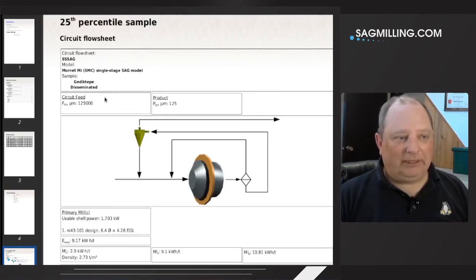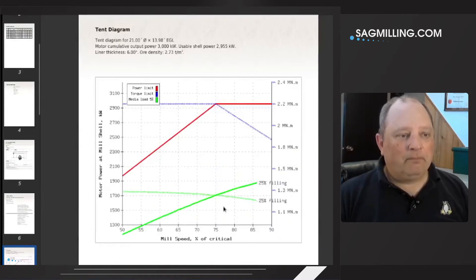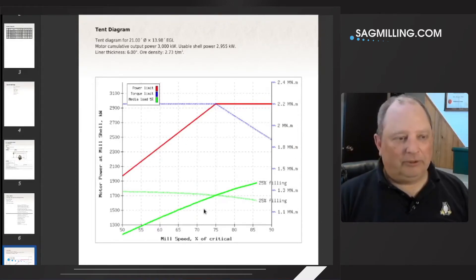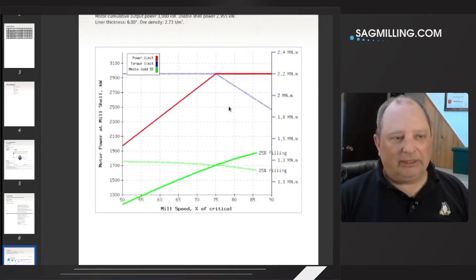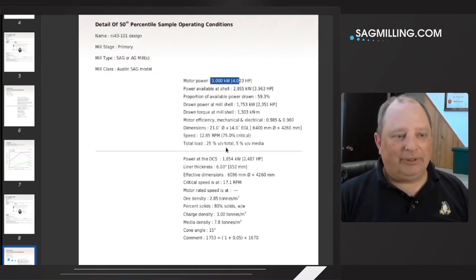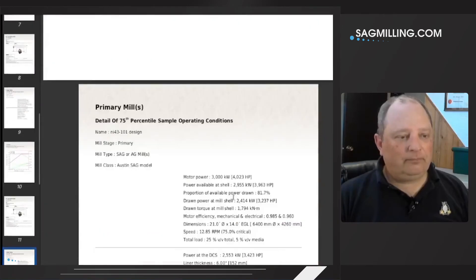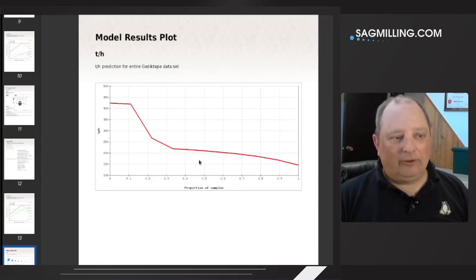Here's the 25th percentile sample, which happens to be the sample called disseminated. It has the MIB numbers, MIC numbers, and so on, along with the throughput estimate. We have information around the performance of the motor — I'll describe this diagram in a future video; it's used when doing the motor design to give yourself the right amount of margin. Here's the same again for the 50th percentile: the details of the SAG mill, filling levels, ball charge, speed, and so on.